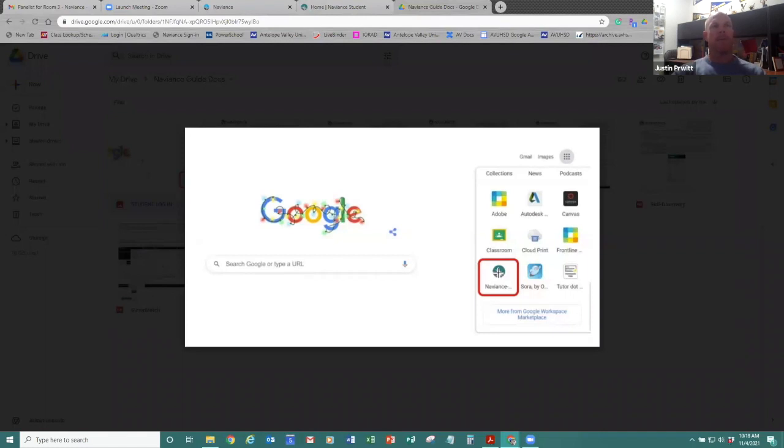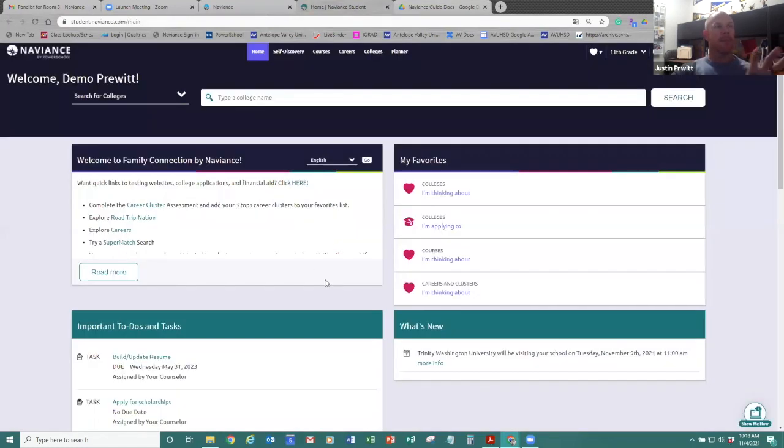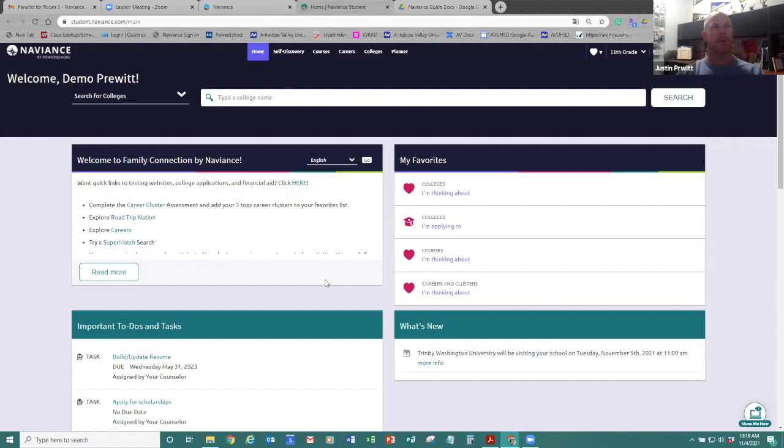So that'll launch your student portal and it'll take you to a place that looks like this. It might ask you to confirm your student Gmail account. You don't have to log back in, but as long as you're logged into your Chrome browser and you click that, it should launch you right into the Naviance page. Yours will look very similar to this.